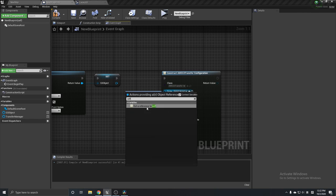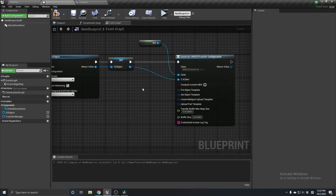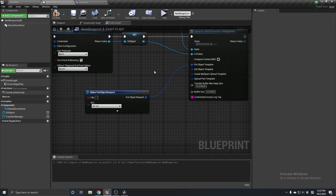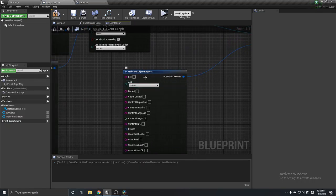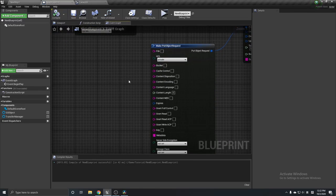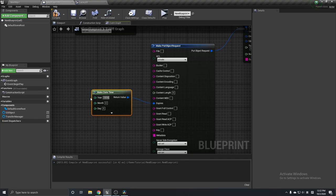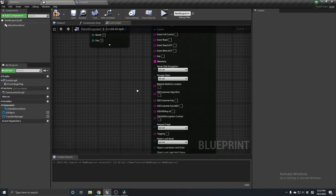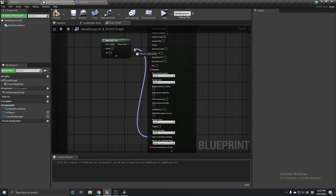After this, use Construct Object From Class and search for the AWS Transfer Configuration we just created. The outer is Self, the S3 client is our S3 object. There are four templates to fill in. The first is the Put Object Template — set the privacy to Private. Set the expires date-time: year 1970, month 1, day 1.